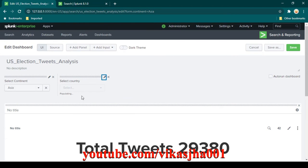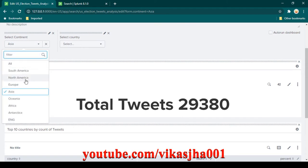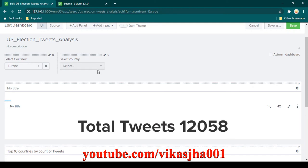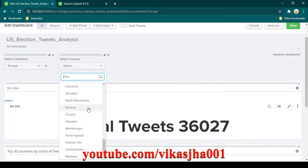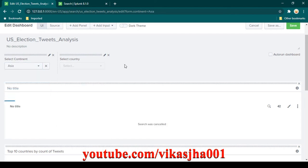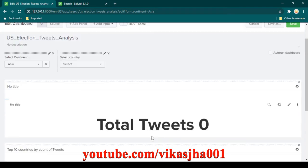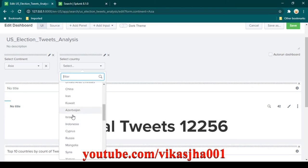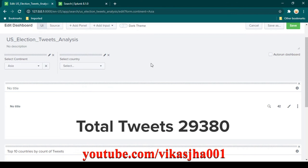Now click Apply. If we choose Europe, you will notice that in the countries dropdown you should see only the countries which belong to the Europe continent. And if I select Asia, you will notice we do not see any countries that do not belong to Asia. So the cascading filter is working. Note that the lower dashboards and tables have not yet had these filters added to them.